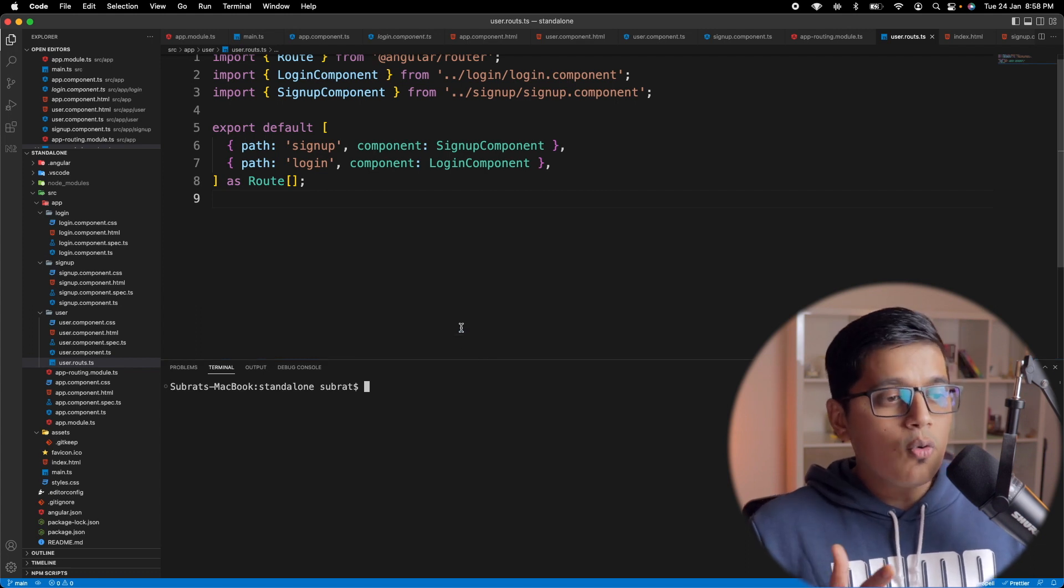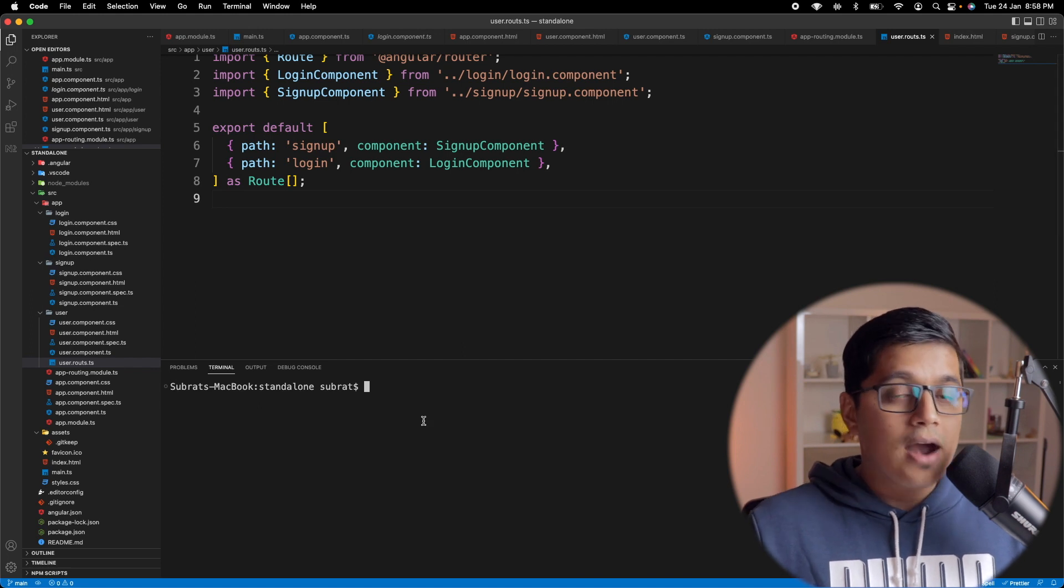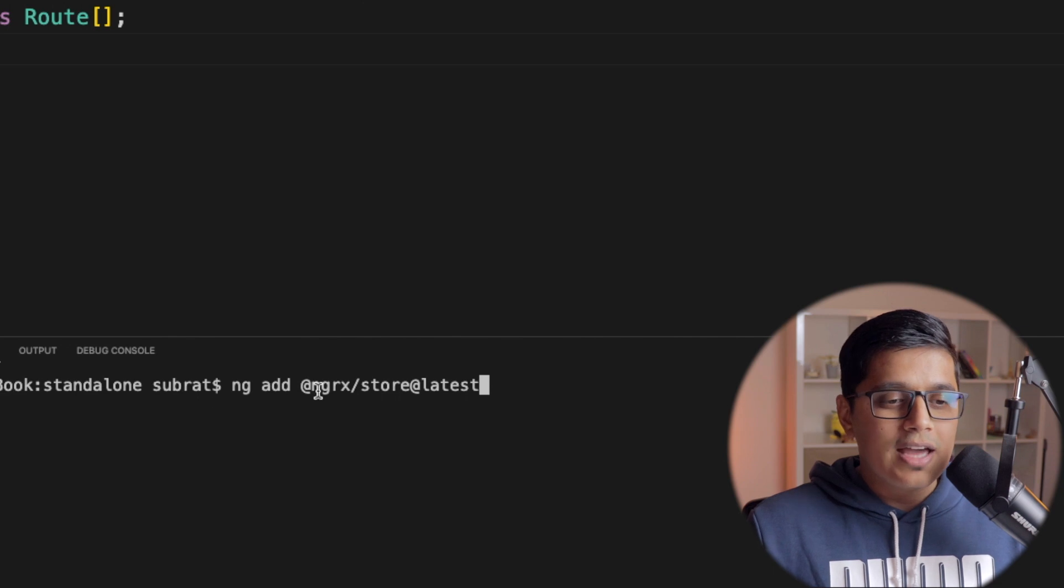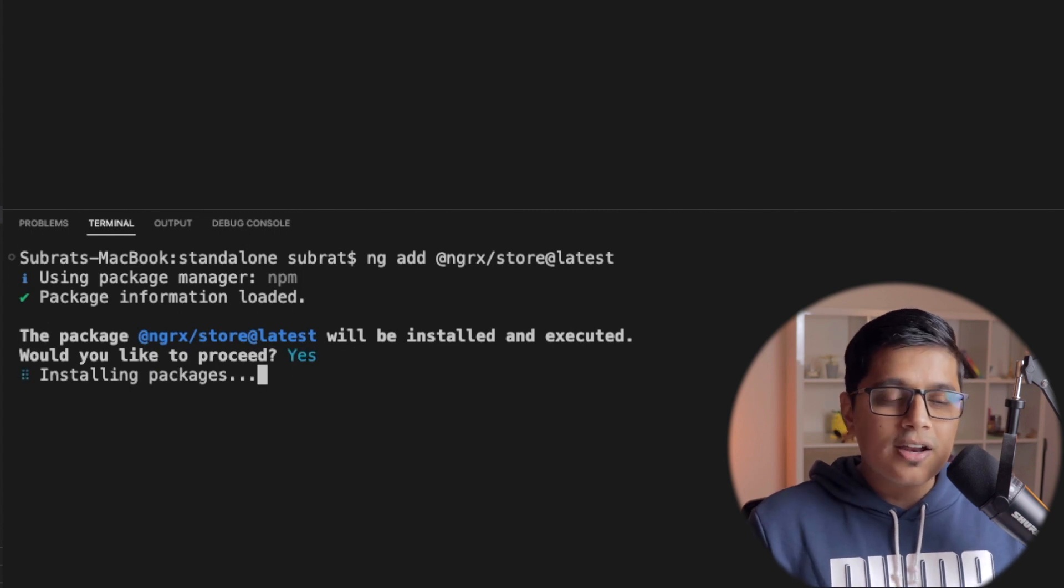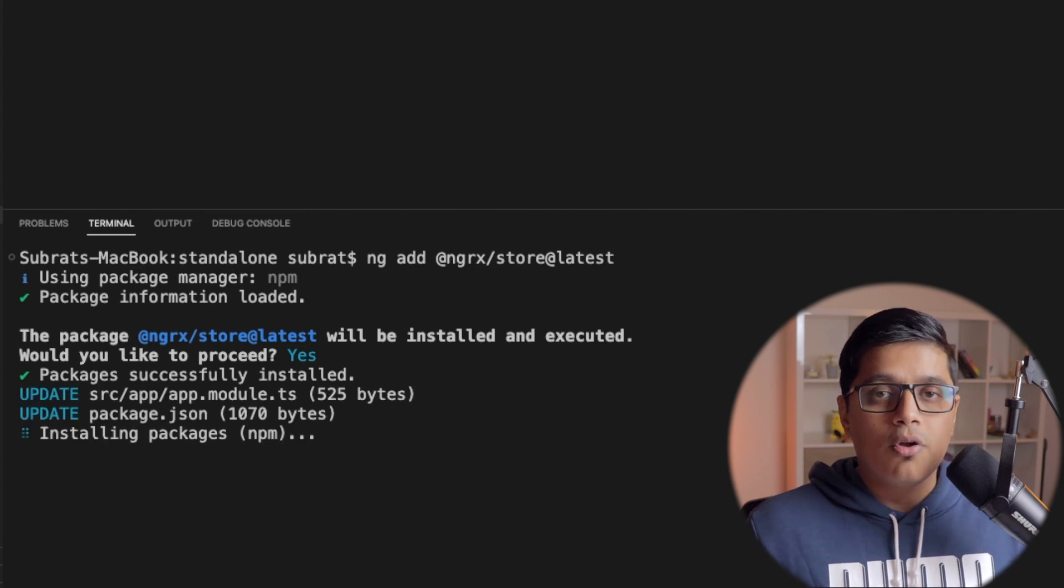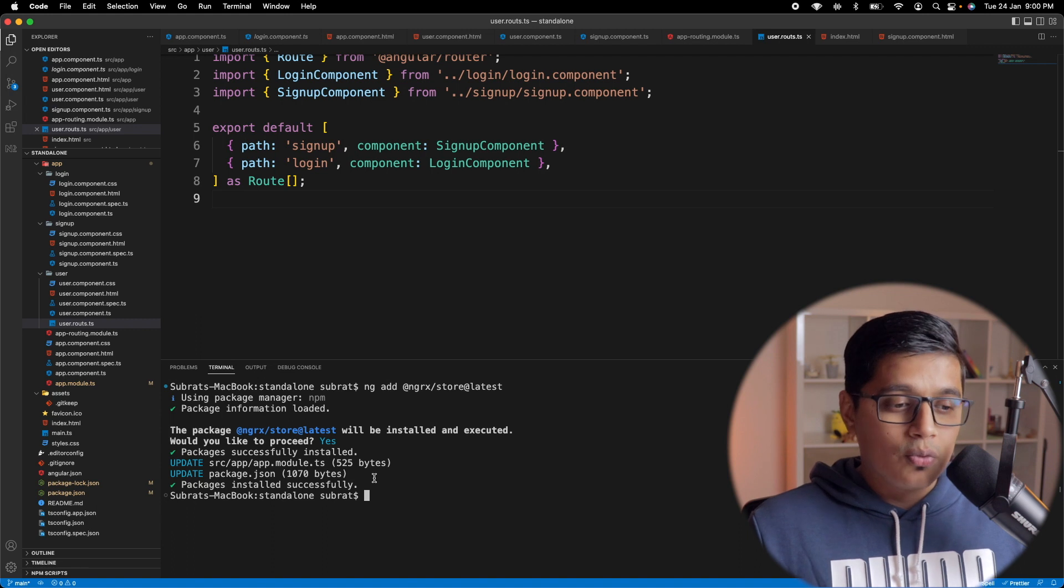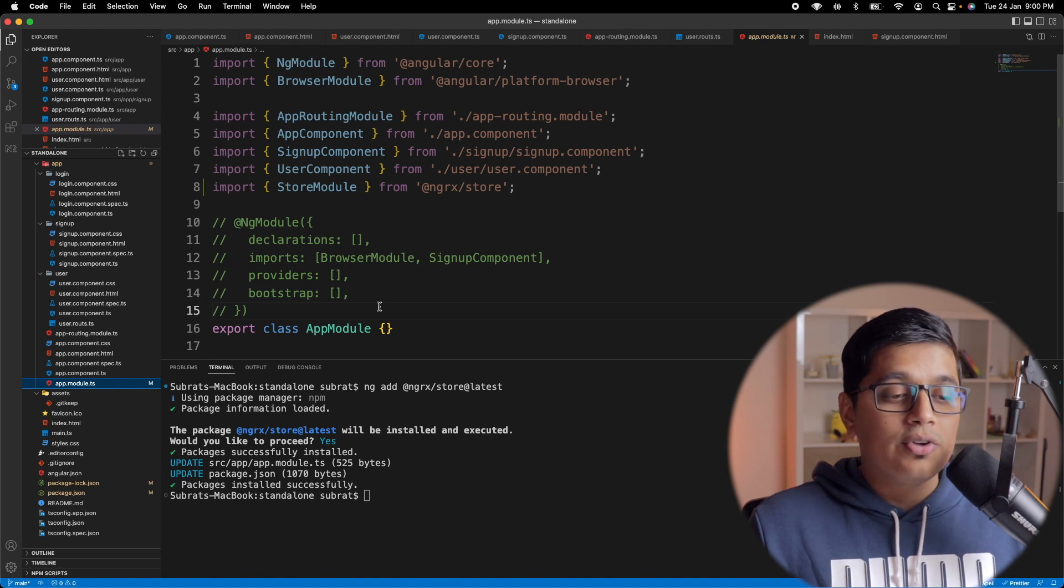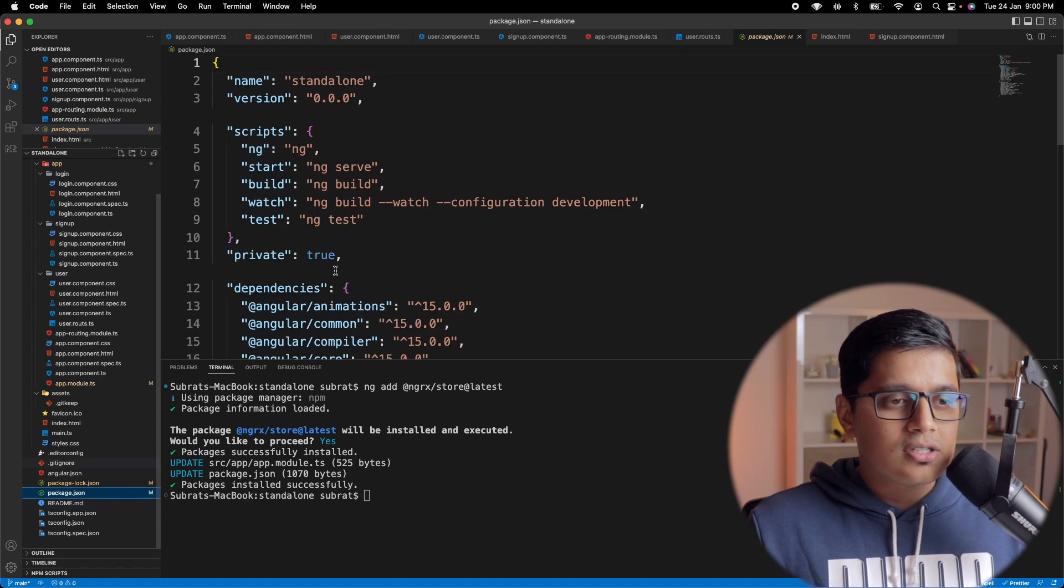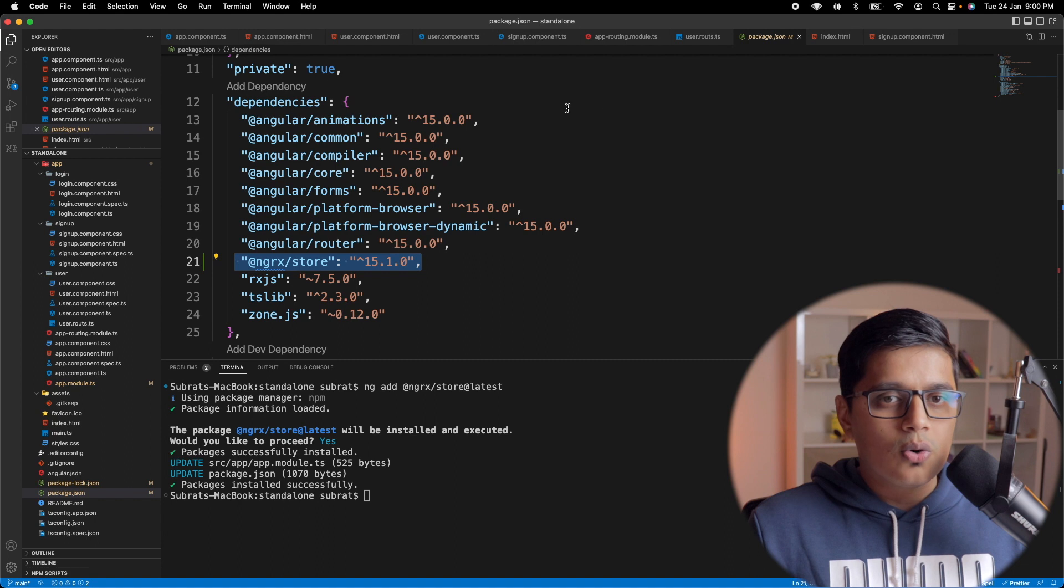This is the same code base we have in our previous videos from the whole series. I will add NGRX to our project. So for that, we'll do ng add @ngrx/store@latest. So it will install NGRX and change some configuration so that it will be usable in our project. But you'll say, Subrat, we don't have NG module. So what is updated? Now we'll go and check our app module. It hasn't been updated because we have removed the NG module from our application. But if we go to the package.json, it will be added as NGRX store.